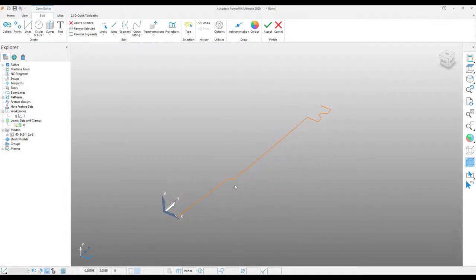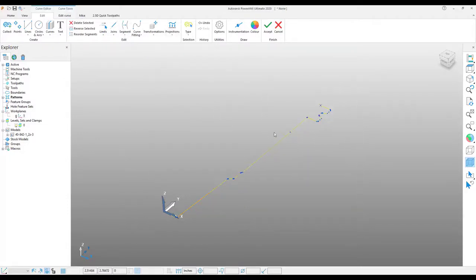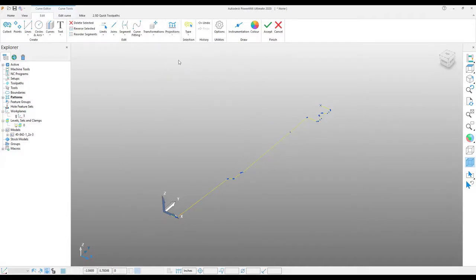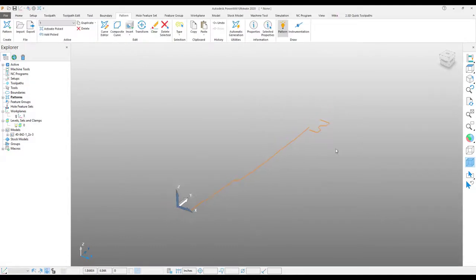Sometimes when creating these curves on a surface model, you can get an irregular Z height. So what I like to do is just choose the curve, and then from my projections, flatten that curve so it is along the Z zero flat plane, and then hit accept.